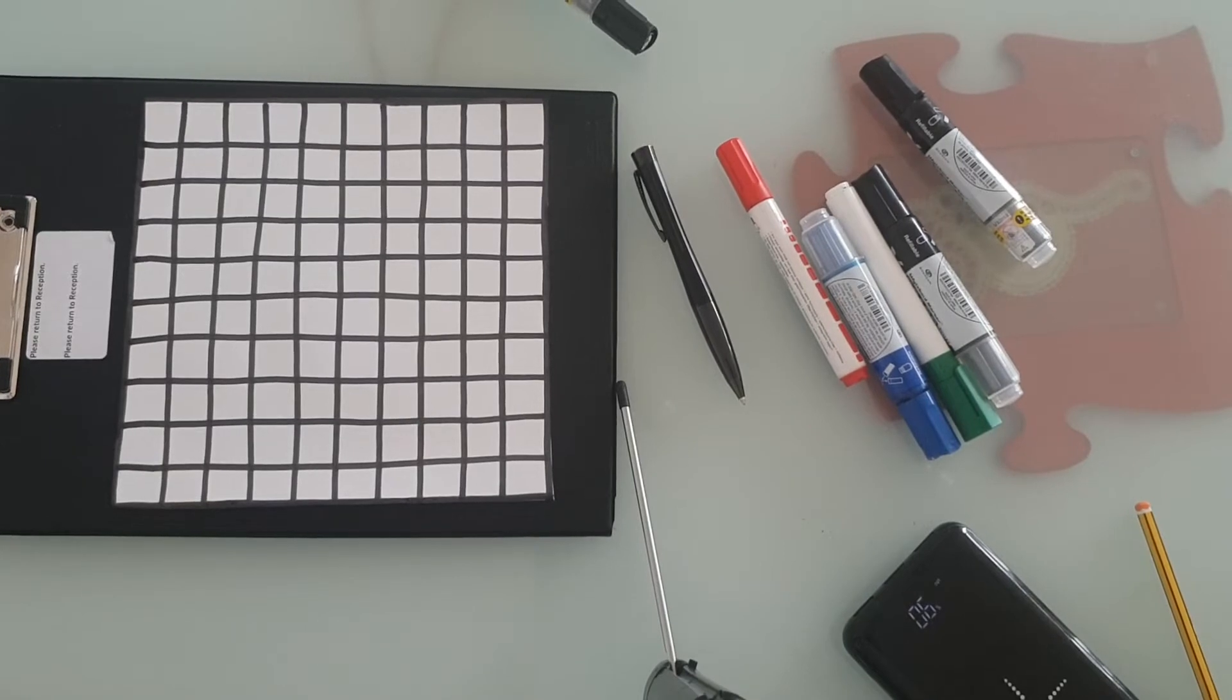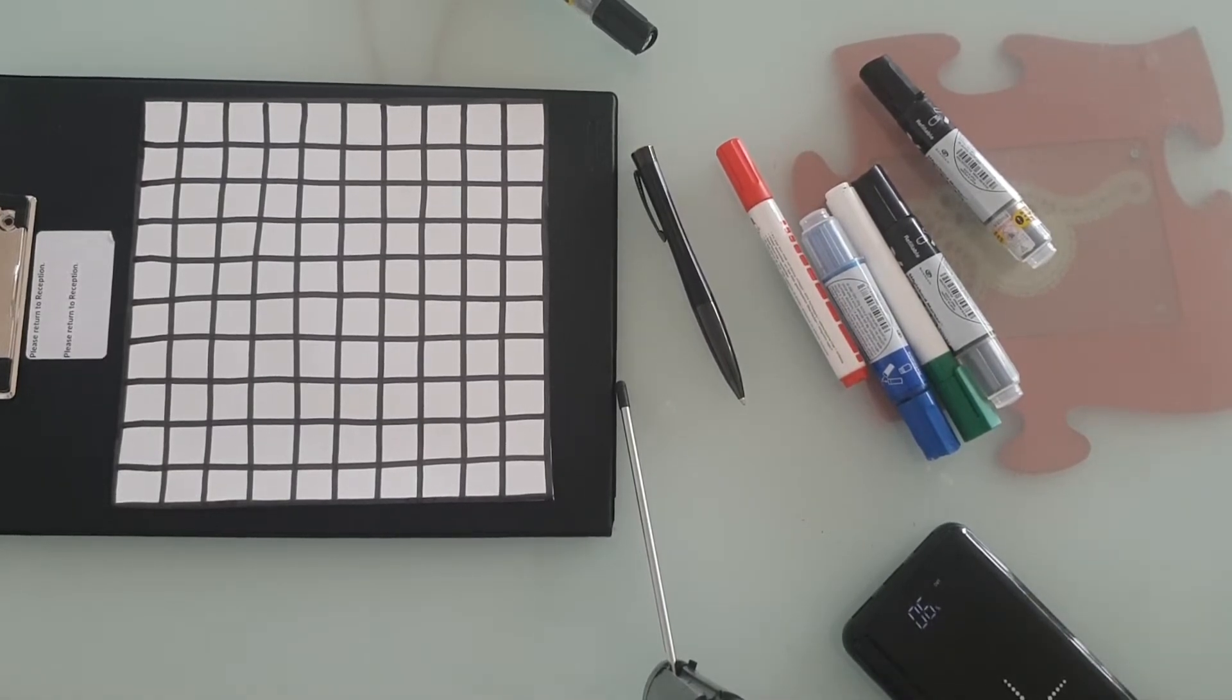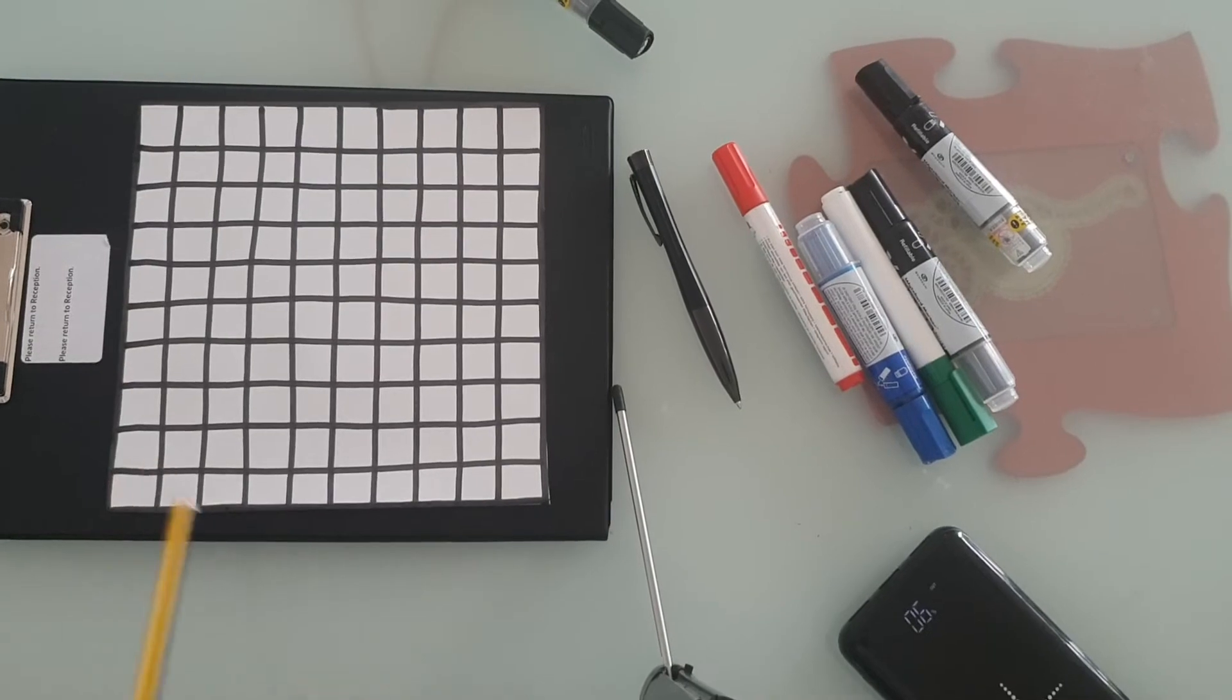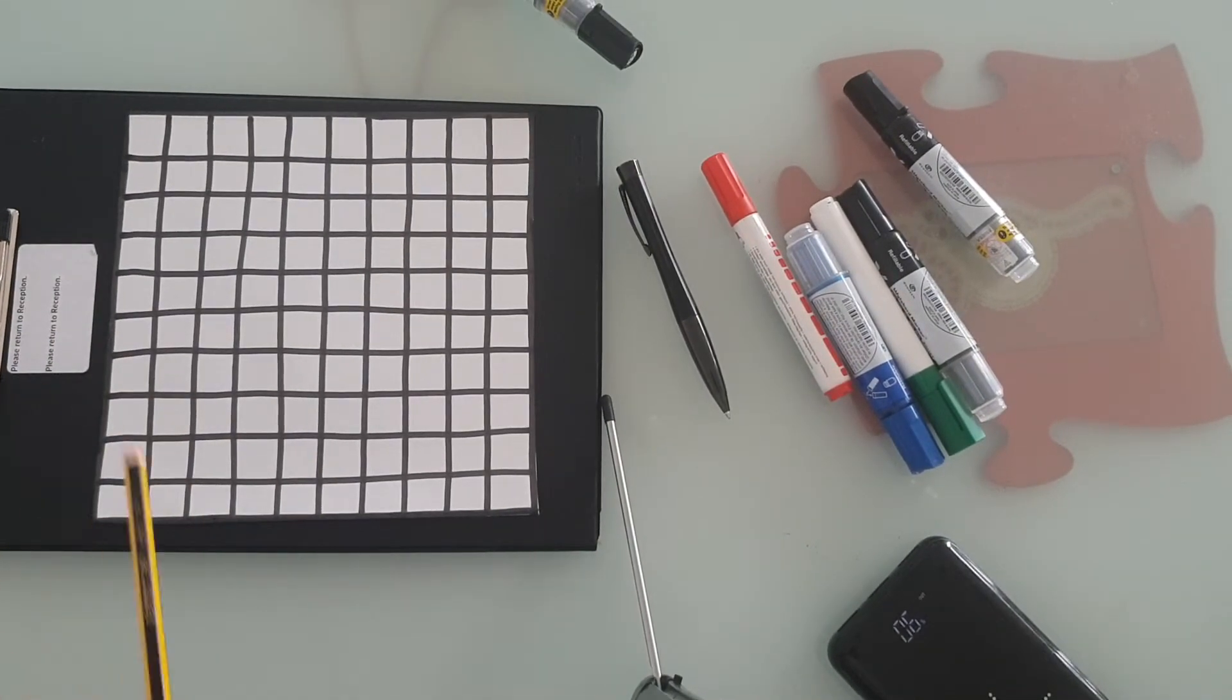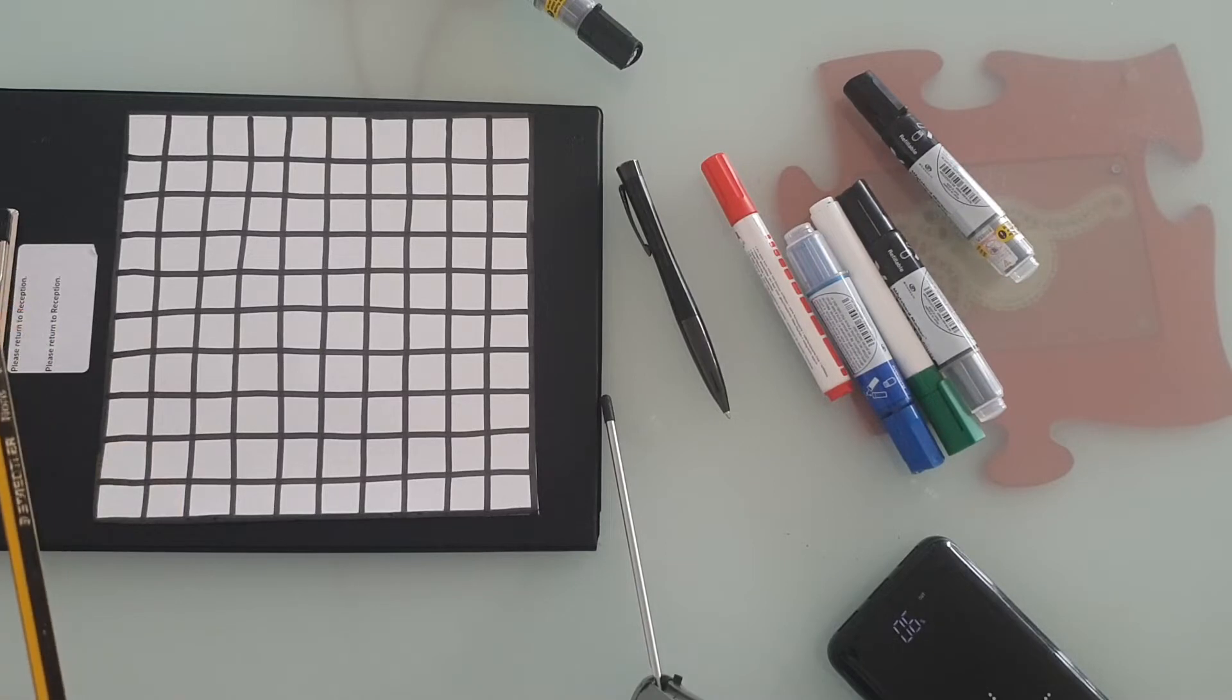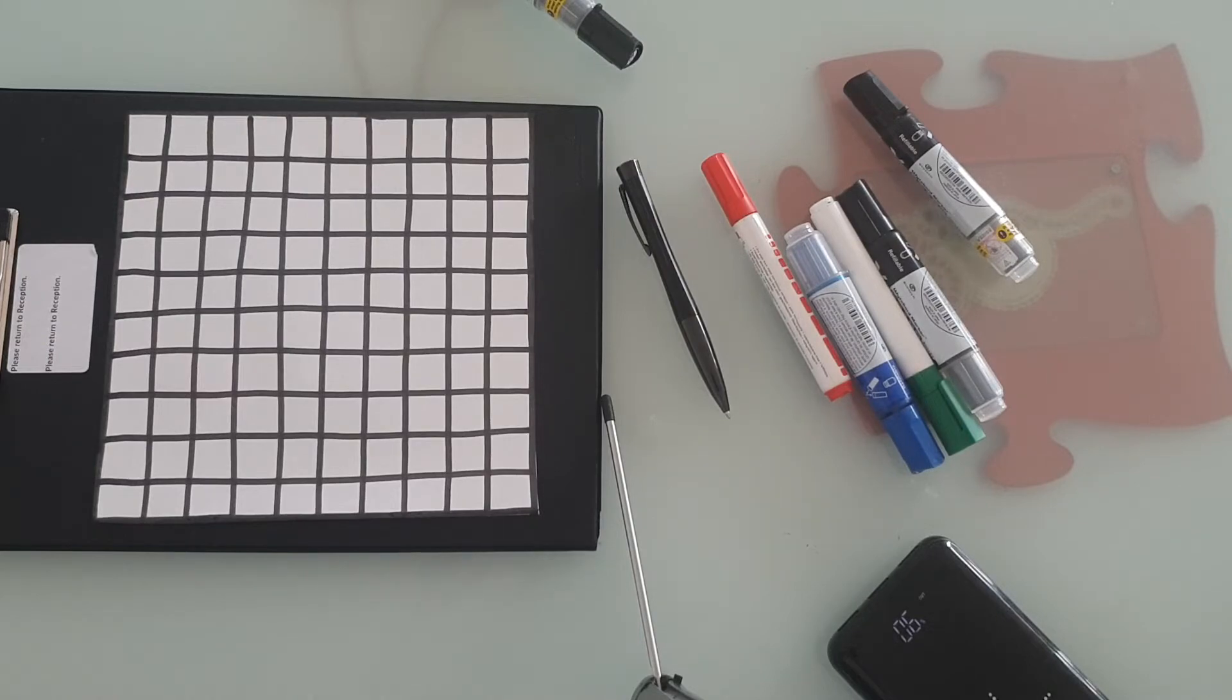So you should have something that looks like this. So there's ten by ten, ten times ten, we know is a hundred. Ten, twenty, thirty, forty, fifty, say it with me, sixty, seventy, eighty, ninety, one hundred.